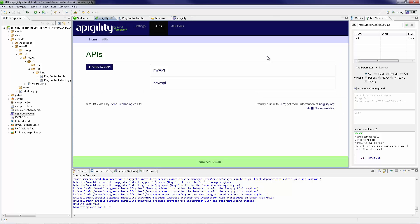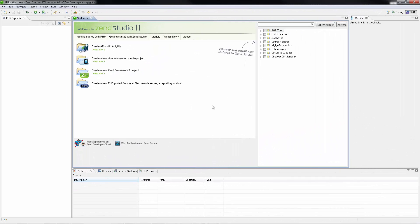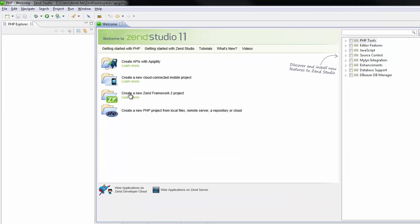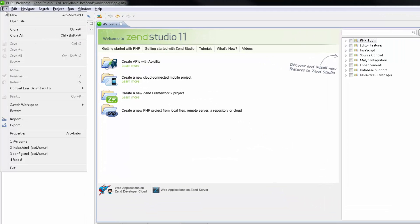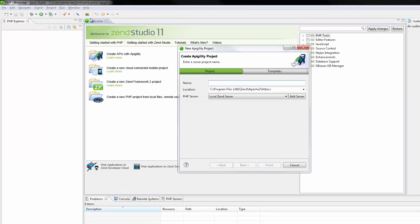So let's get started. First, we're going to create a new Appagility project. To do this, I'm going to the menu bar and selecting File, New, Appagility Project.